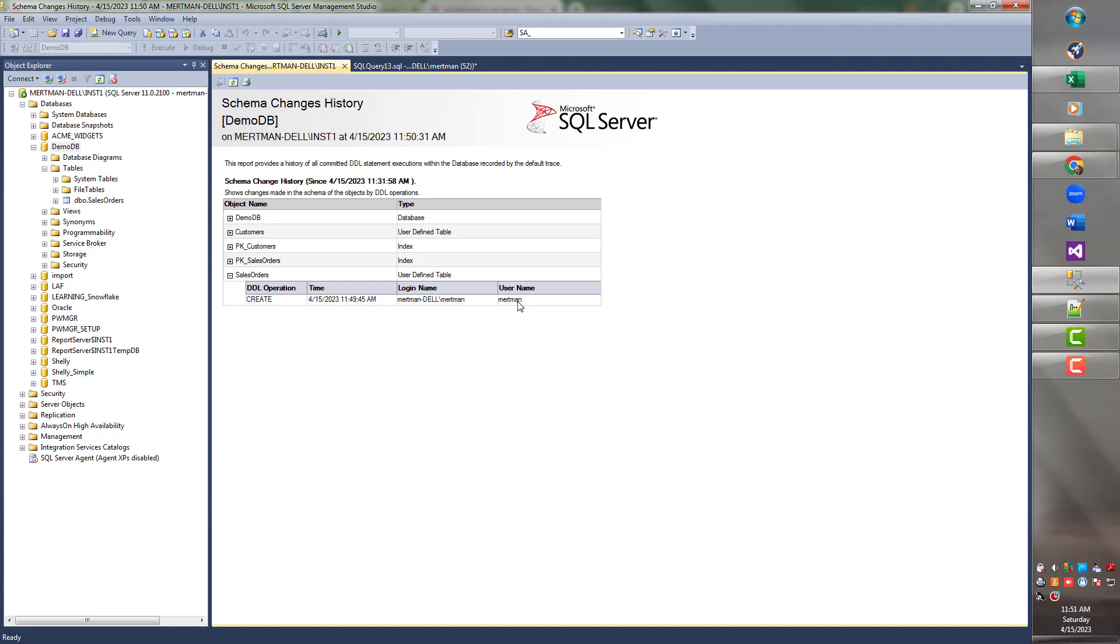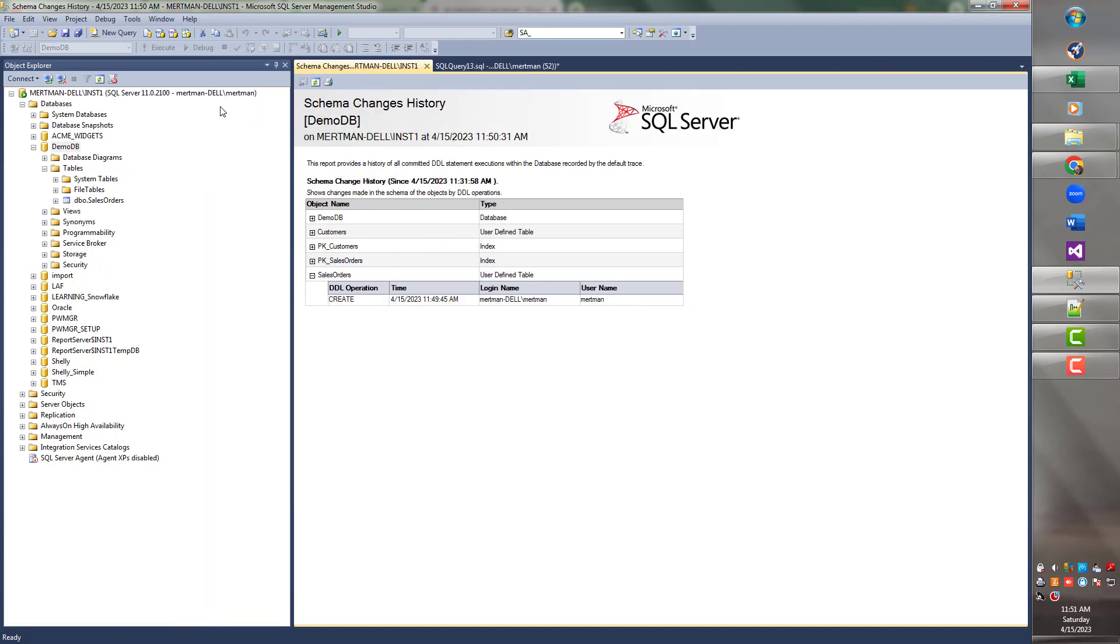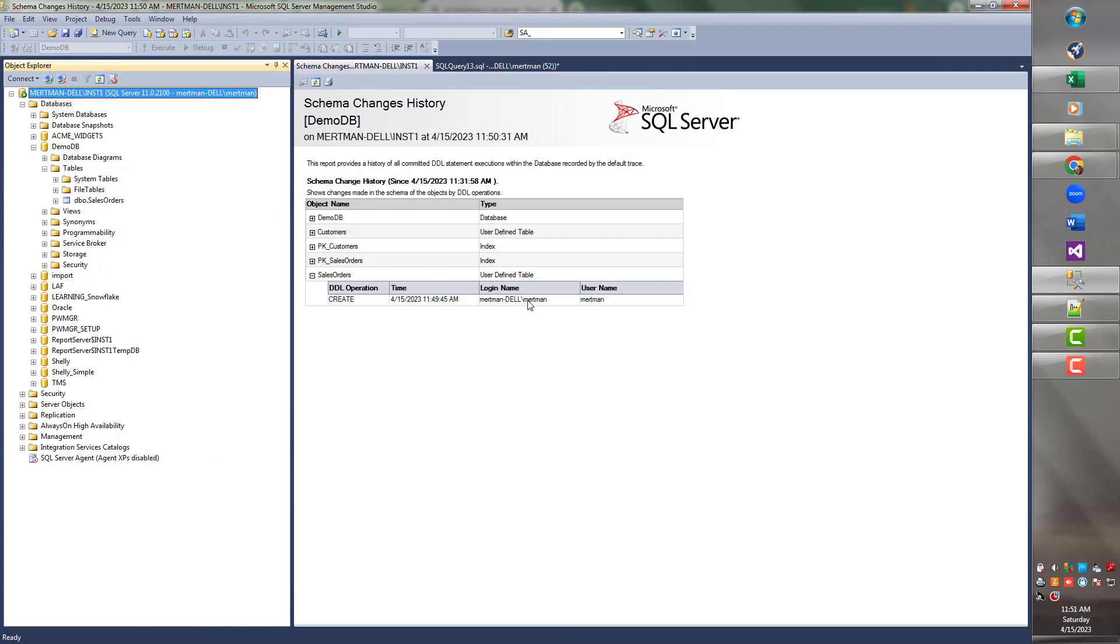It tells you who the user was that did that. Mertman, that's me. You know, like Mertman, Spider-Man, Superman, or maybe just Mertman. And it also says Mertman-Dell was the PC that I'm on, which is the name of my PC. So the cool thing, you can tell that's who I'm logged in as. The cool thing about this is that people can't hide and say, it wasn't me, I didn't do it. Because it says this is the login that did that. So that's good to know.